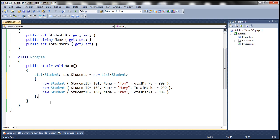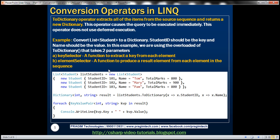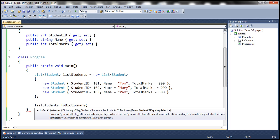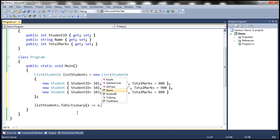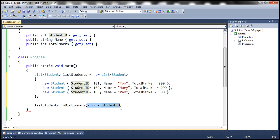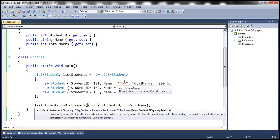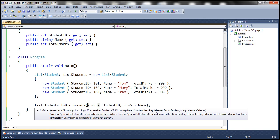What we want to do is convert this list of students to a dictionary where StudentID is the key and student name is the value. On the list of students we are going to call the ToDictionary method. We want StudentID to be the key, so we specify a lambda expression: x => x.StudentID. Then we want another lambda expression to specify what the value is going to be — we want the value to be student name. If you look at the ToDictionary method there are four overloaded versions; at the moment we are using the overloaded version where we specify both key selector and element selector.